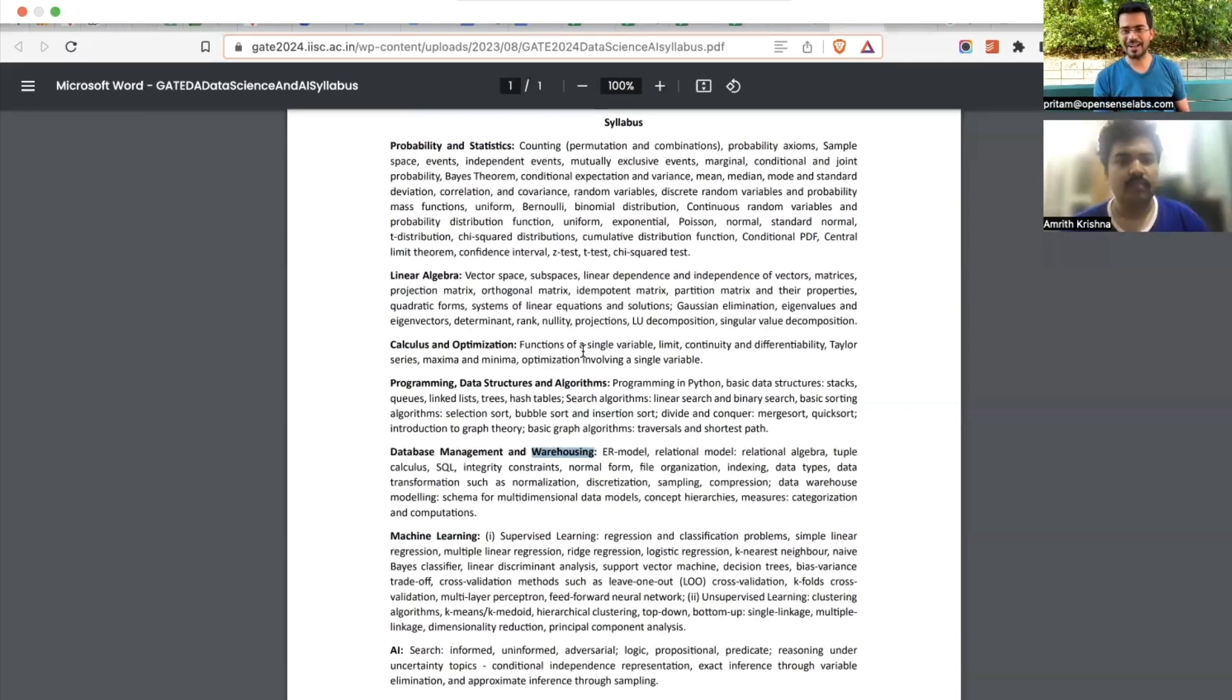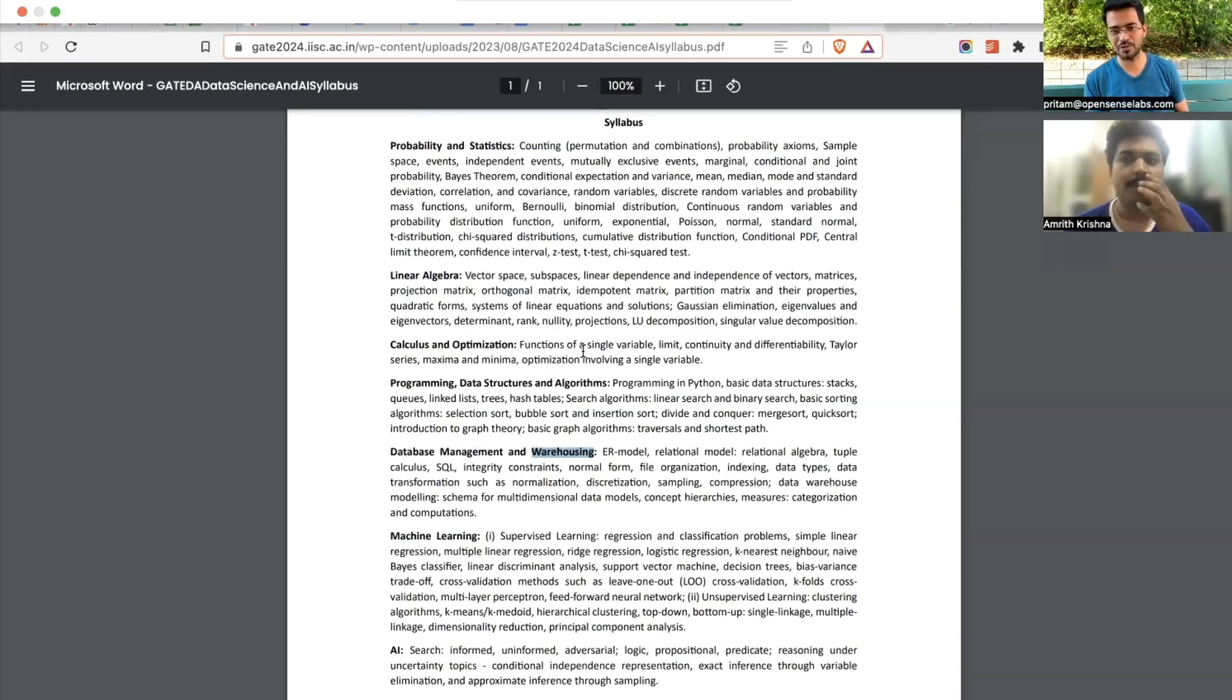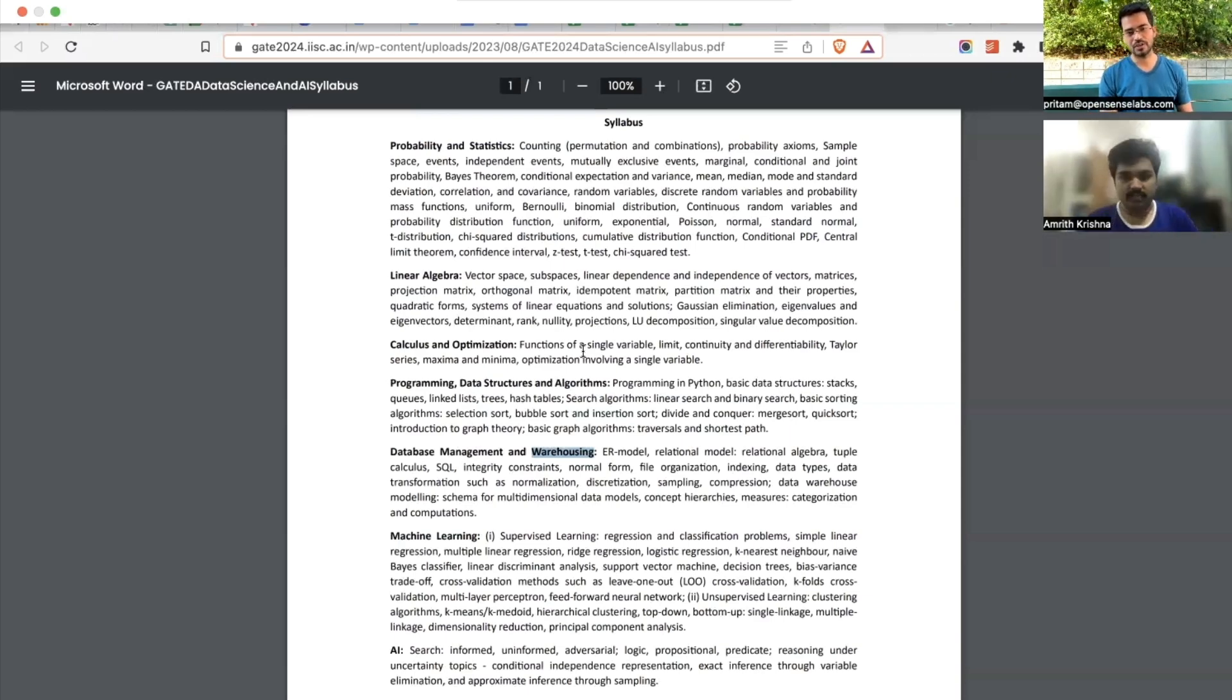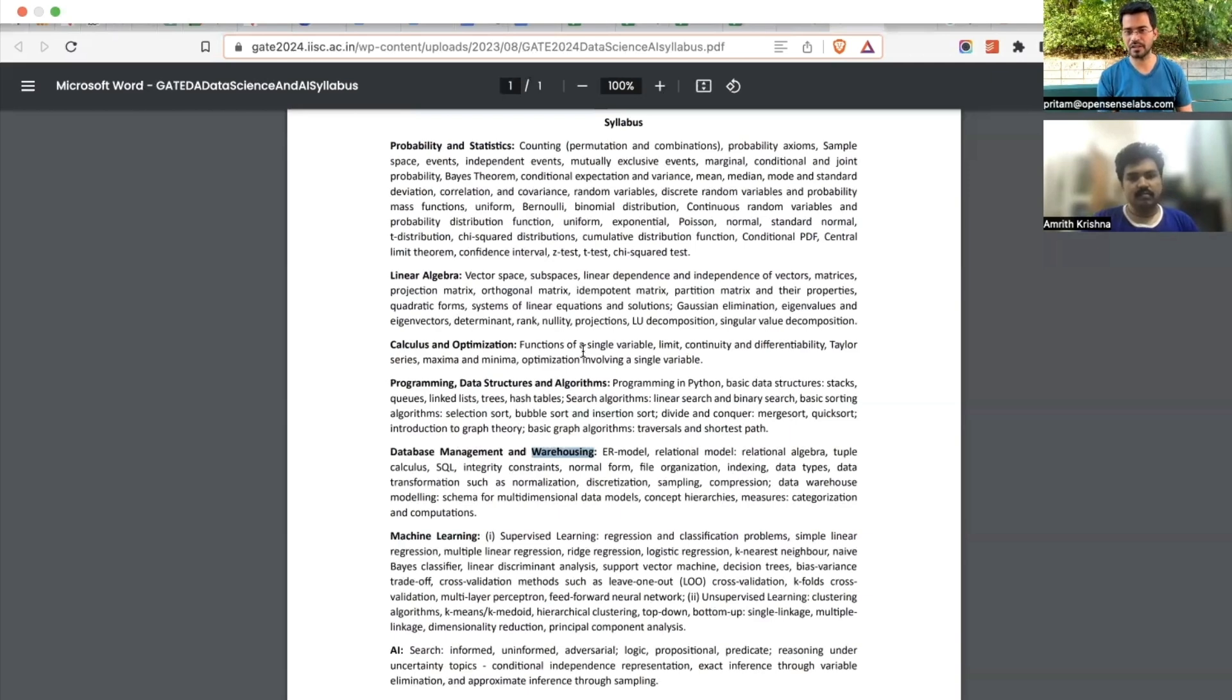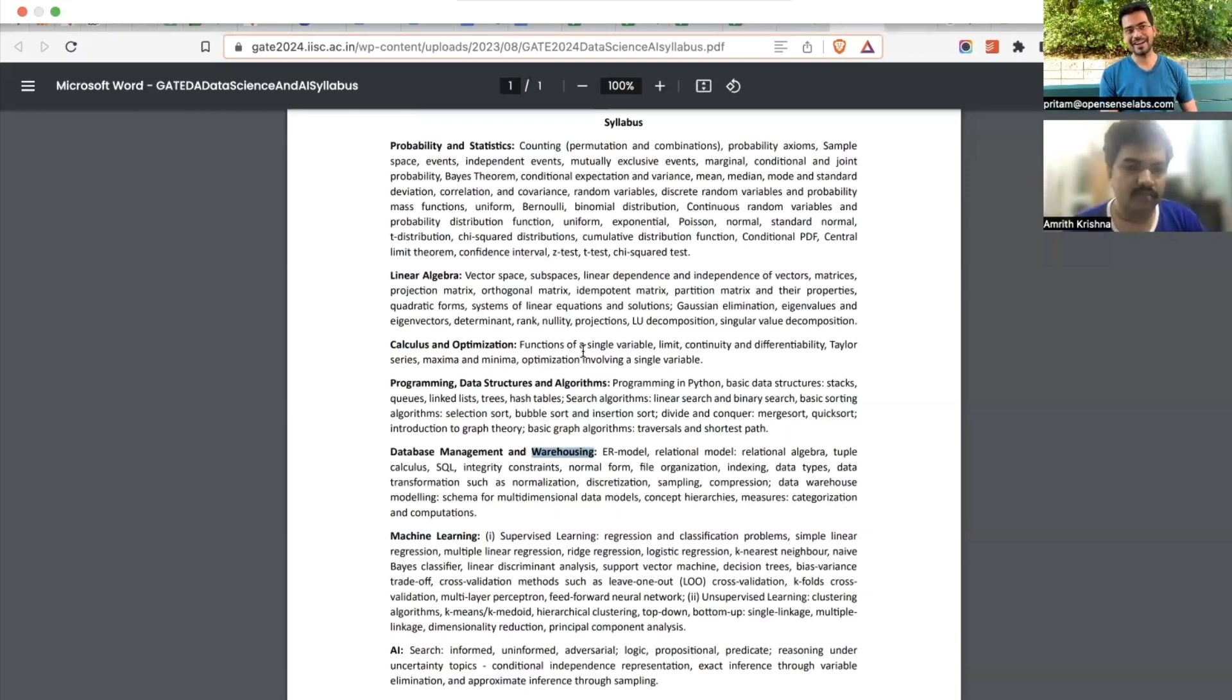Just to add, for everyone who is watching this later or right now, this book is already available. I have also added it in the classroom so you can download it from there.